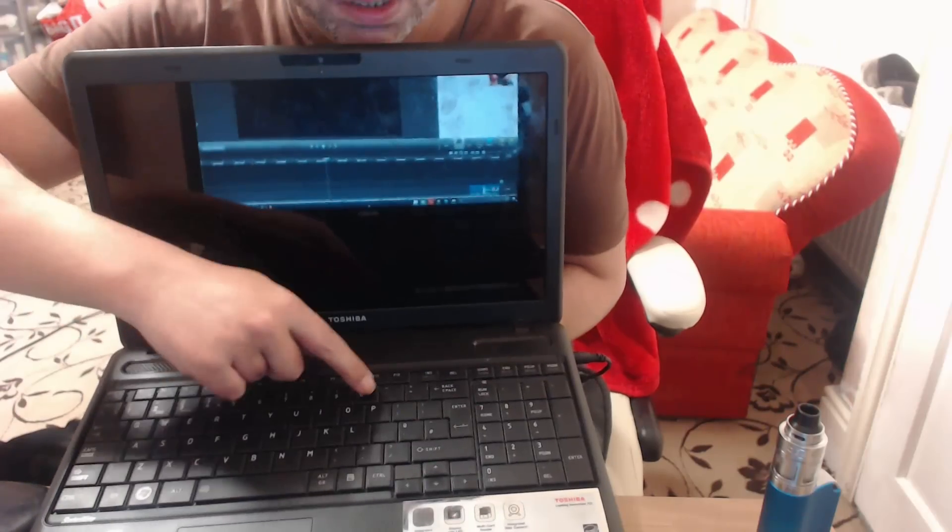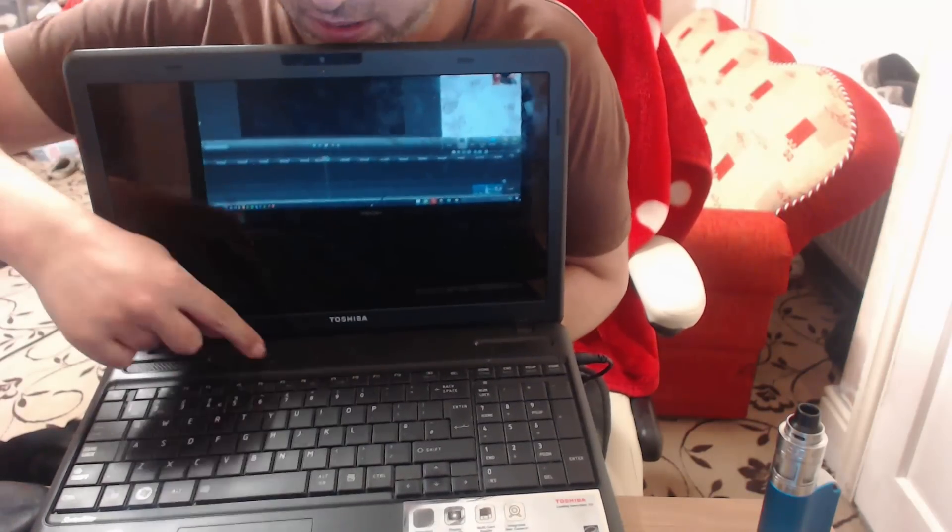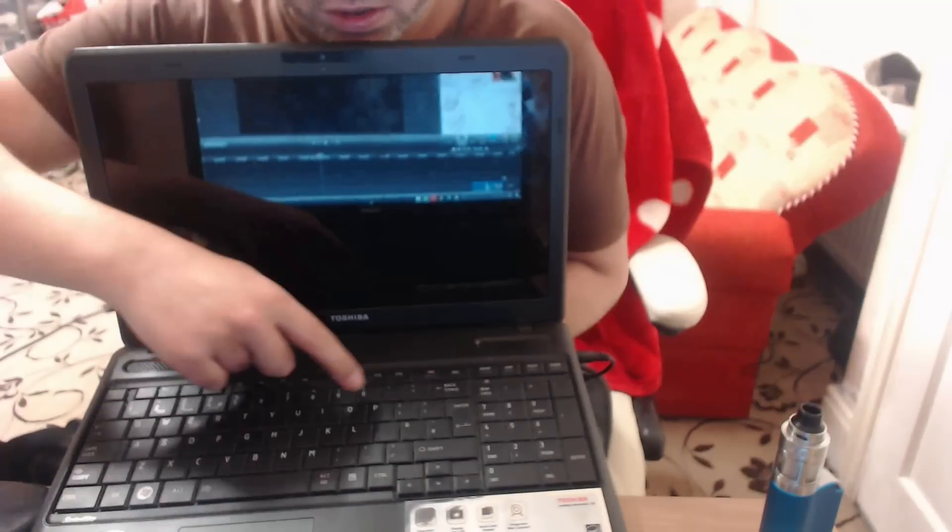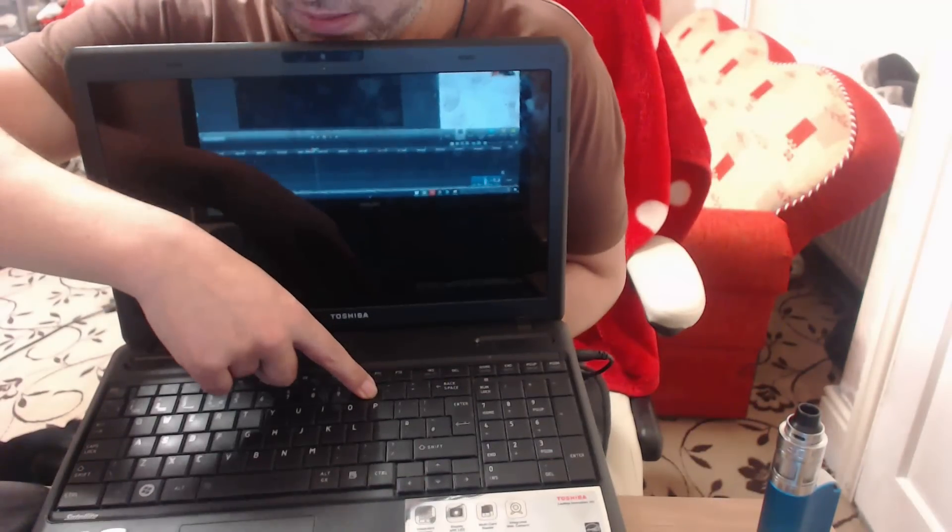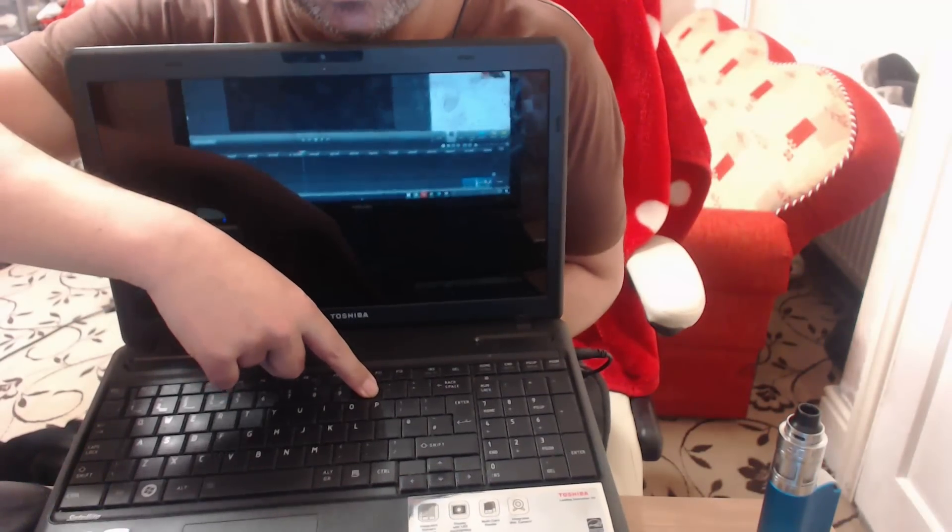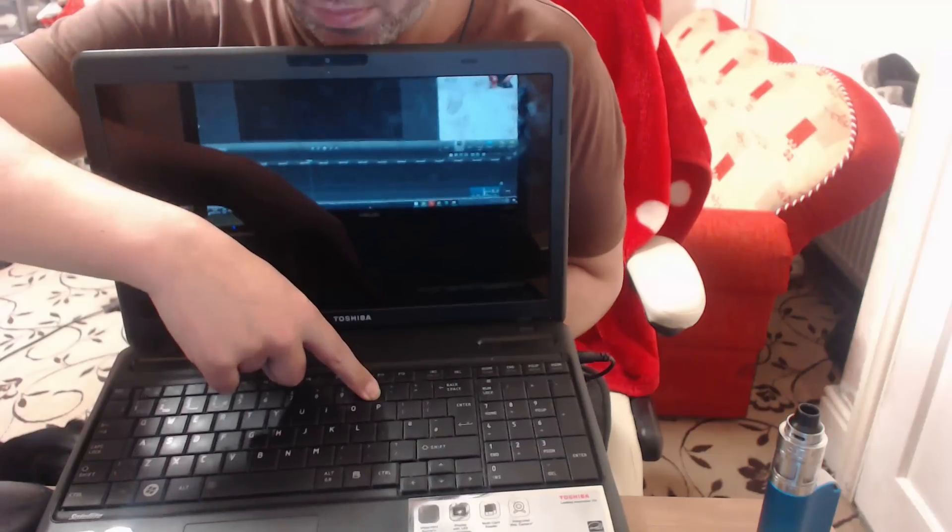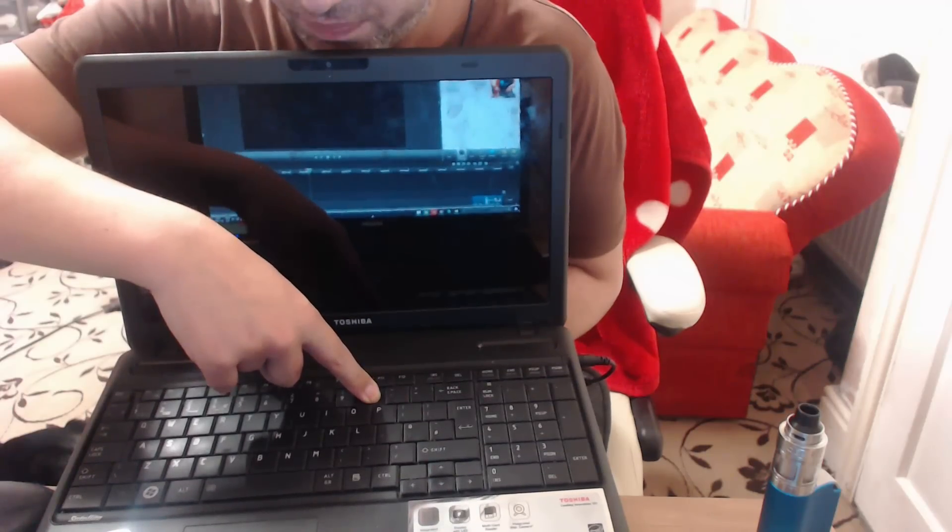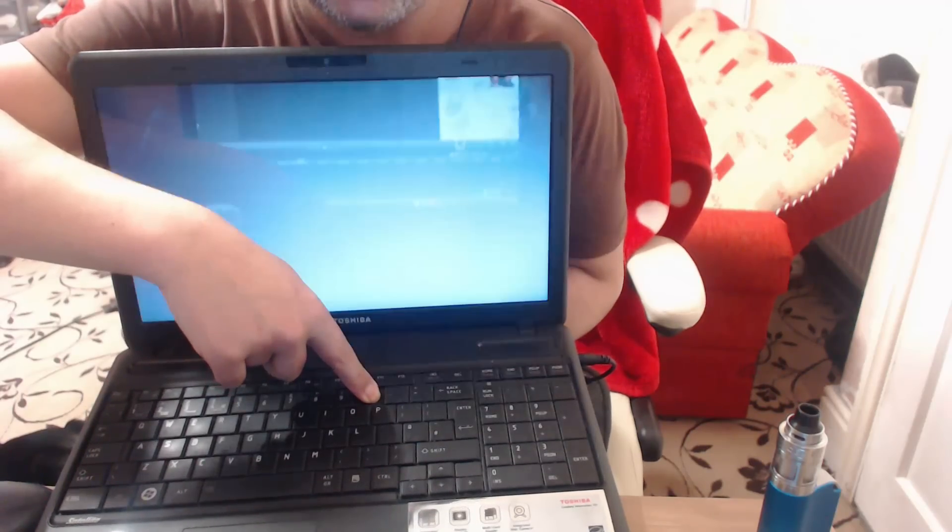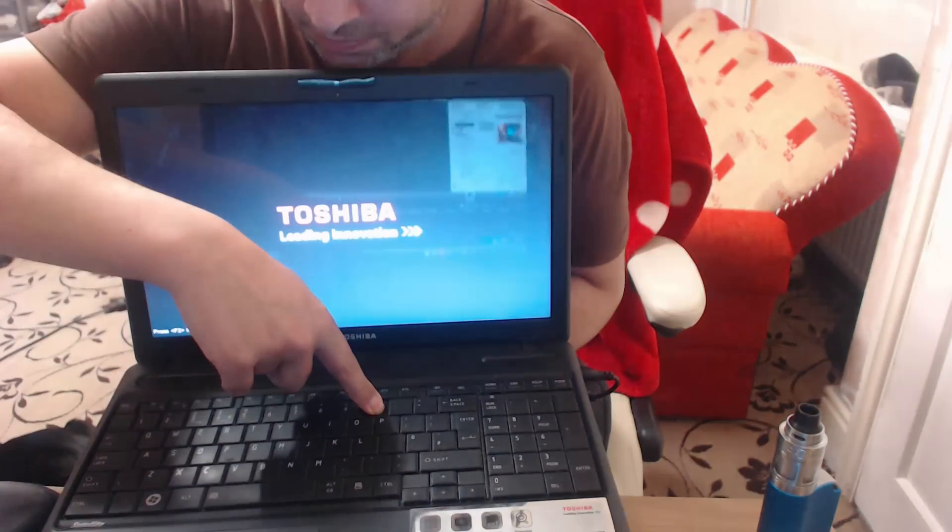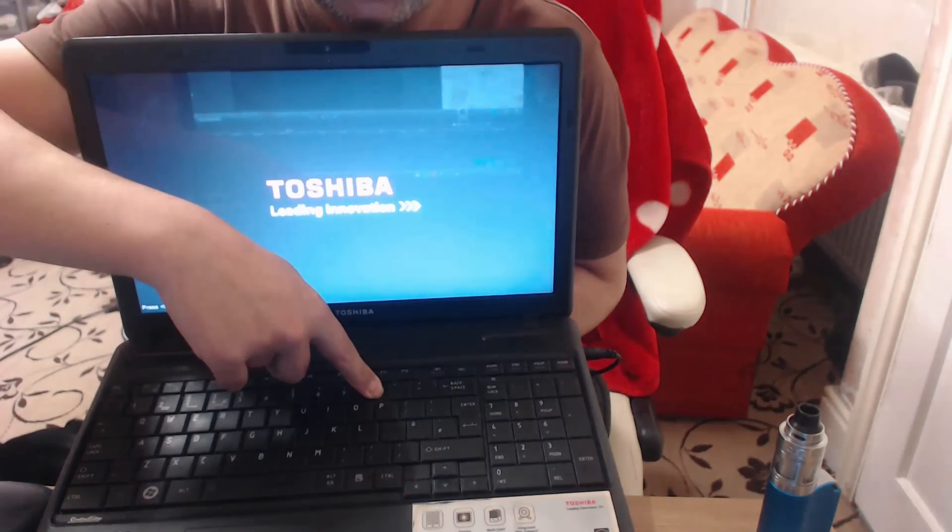Can you see the zero key here and the power key here? Hold the zero down and press the power. Keep holding the zero. If it's turned on, keep holding the zero, keep holding zero.